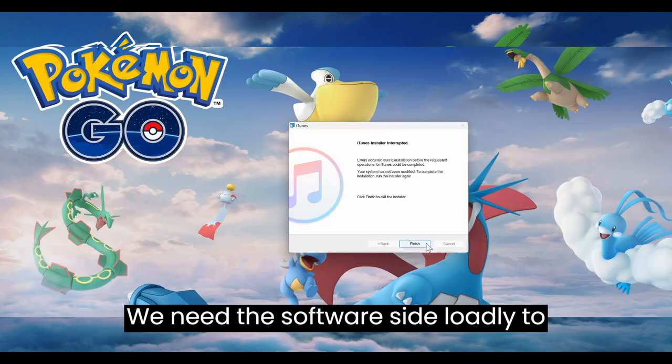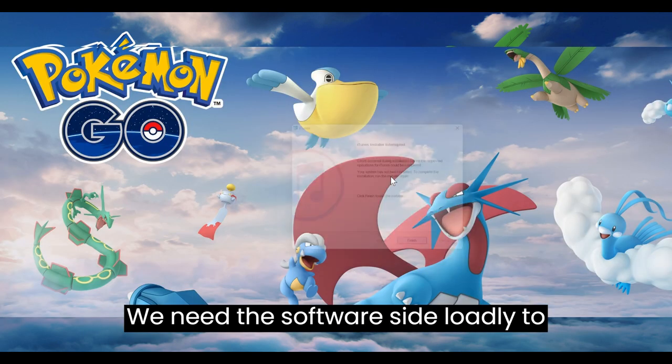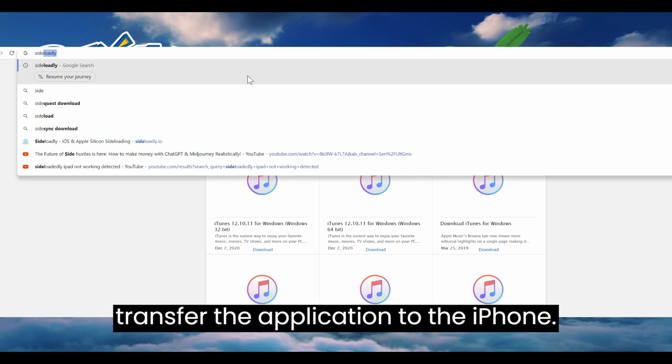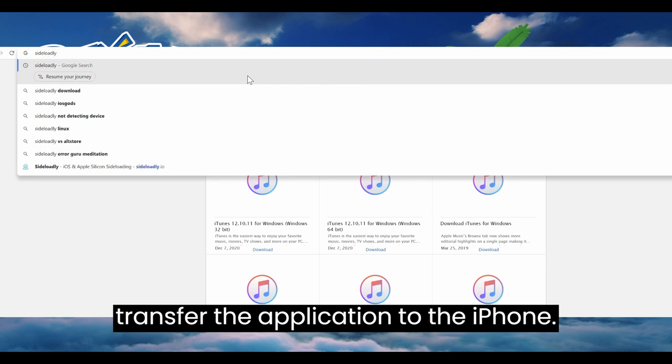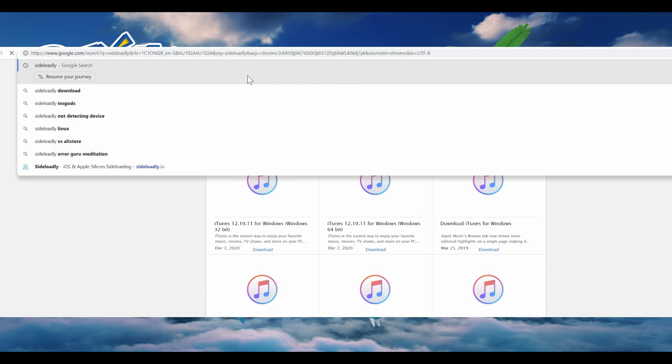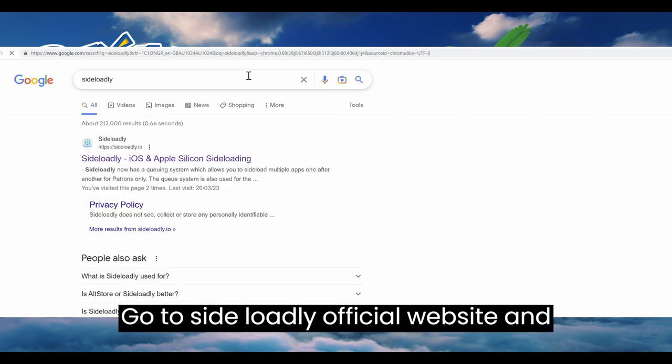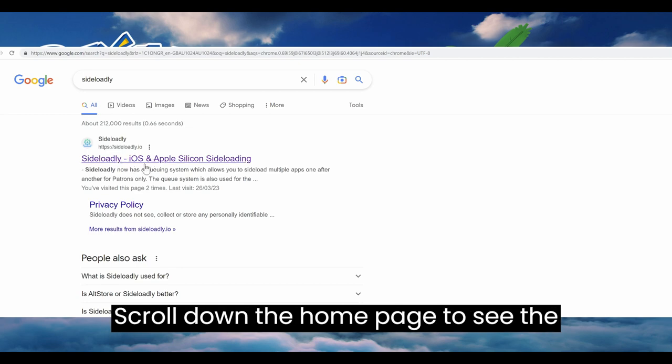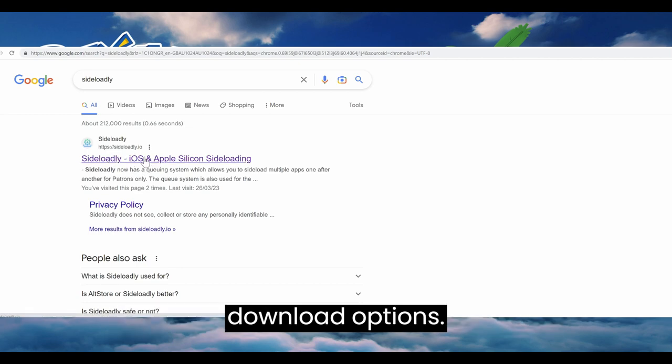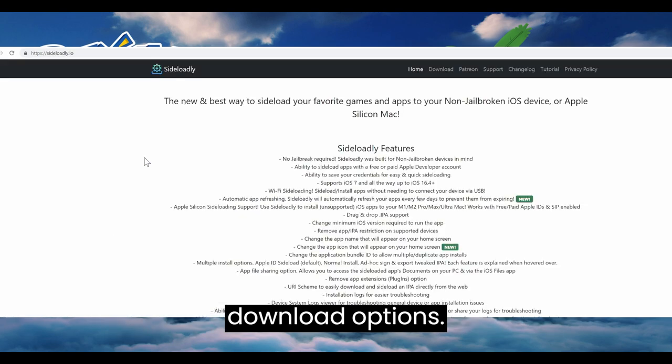We need the software Sideloadly to transfer the application to the iPhone. Go to Sideloadly official website and scroll down the home page to see the download options.